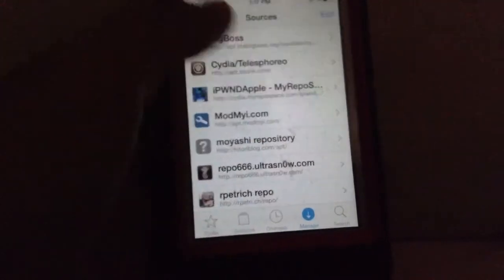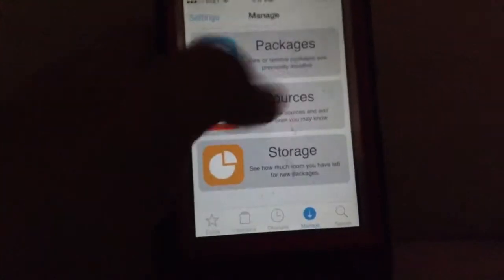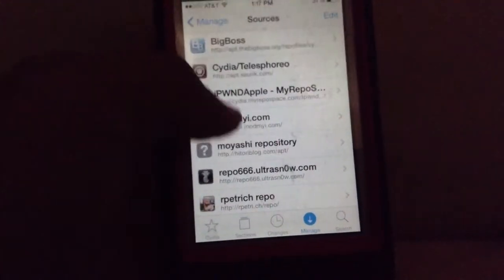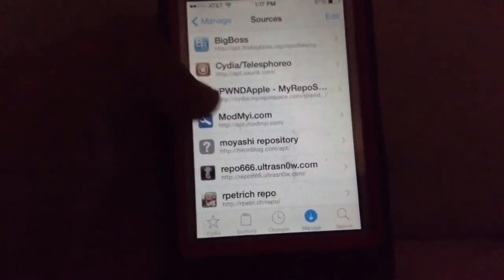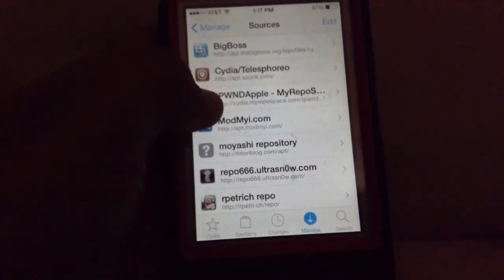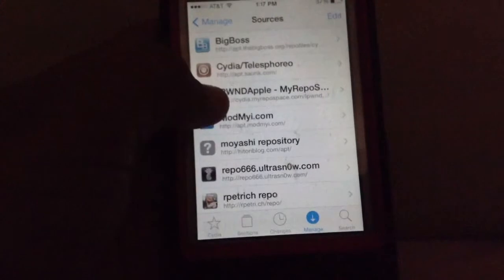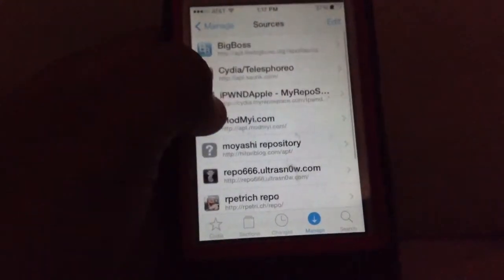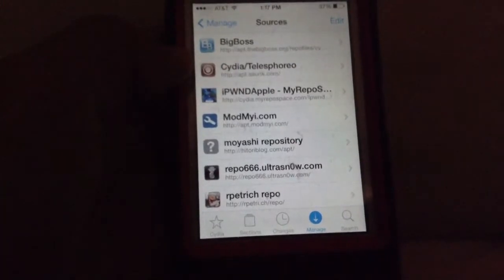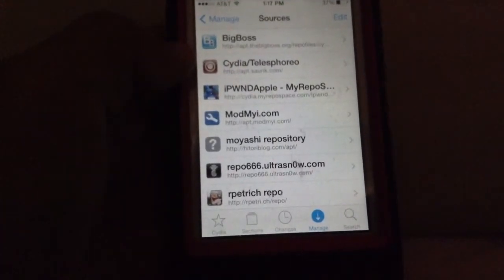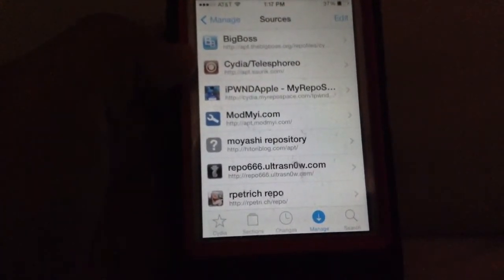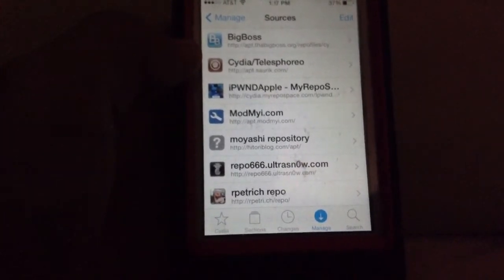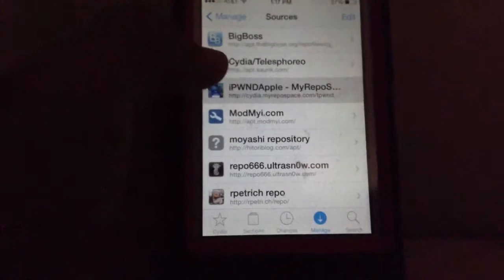Go to Manage, Sources, Edit, Add, and you're going to want to add this source. It's cydia.myrepos.com/iPhoneApple — I'll have the repo link down in the description.